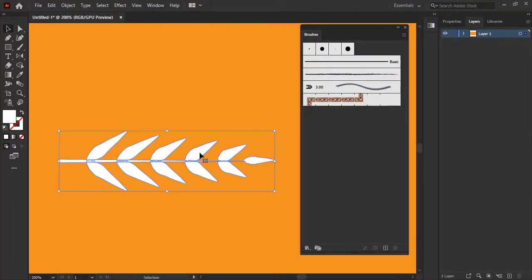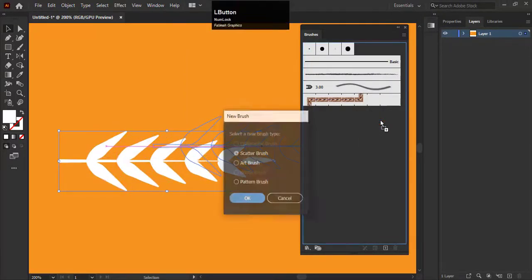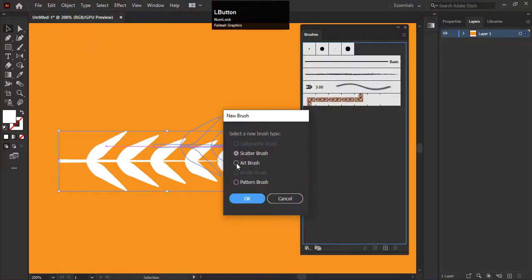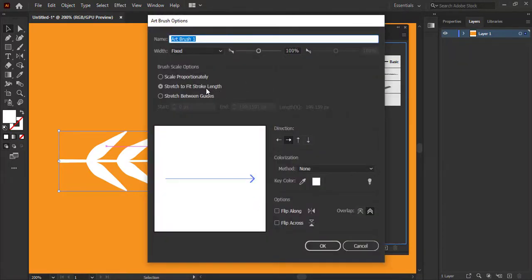Hold the shape and drag it into the brushes panel. Now change the setting to art brush. Click ok. Here you have to select the option of scale proportional.